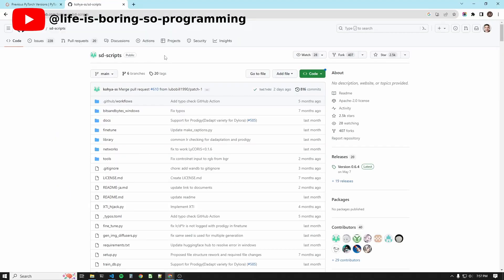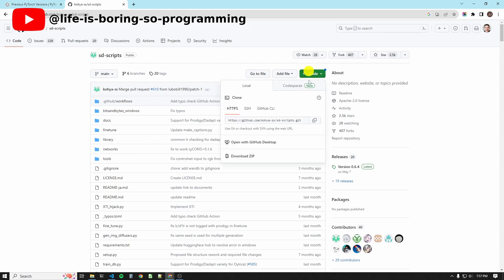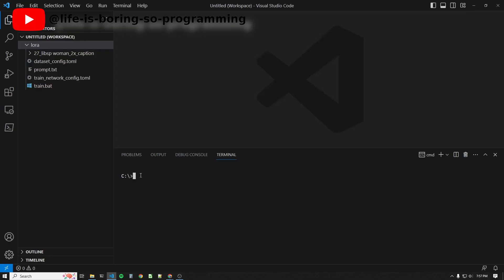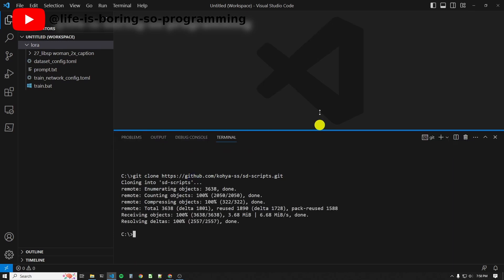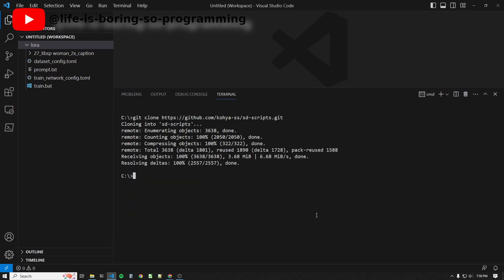Okay, let's start. First, we need to clone the SD scripts repository. To do this, click the code and copy the repository URL. I will clone it in the C drive. Open a command prompt and type git clone, and then the repository URL. Press enter. The code will be downloaded to your hard drive.